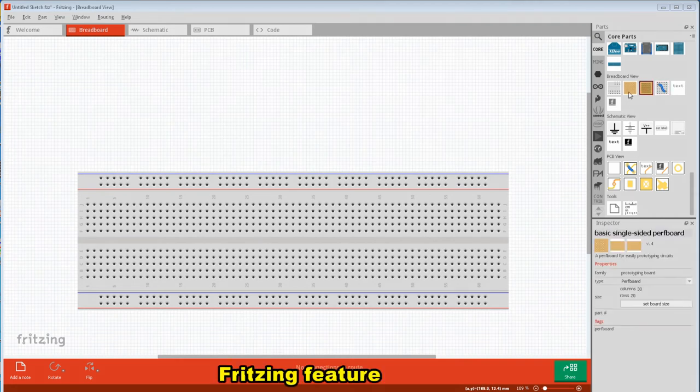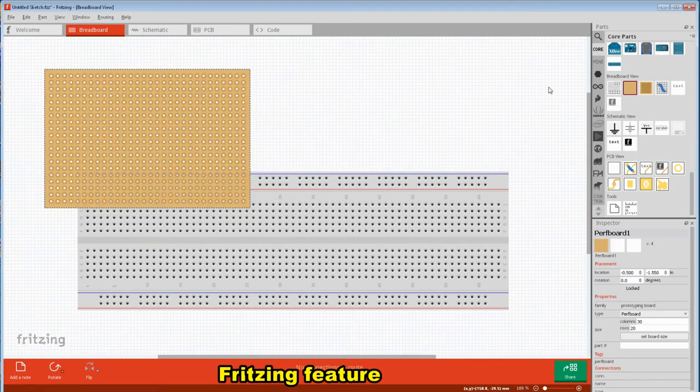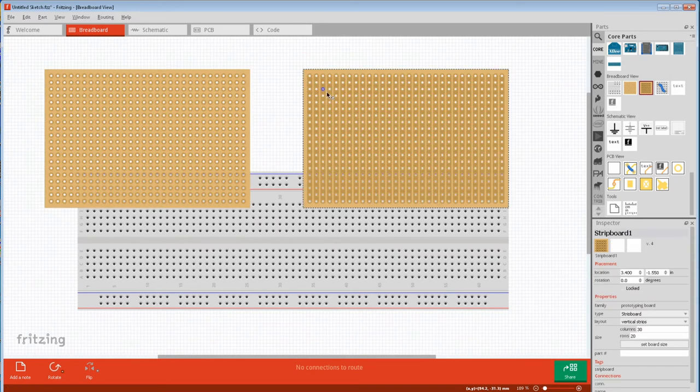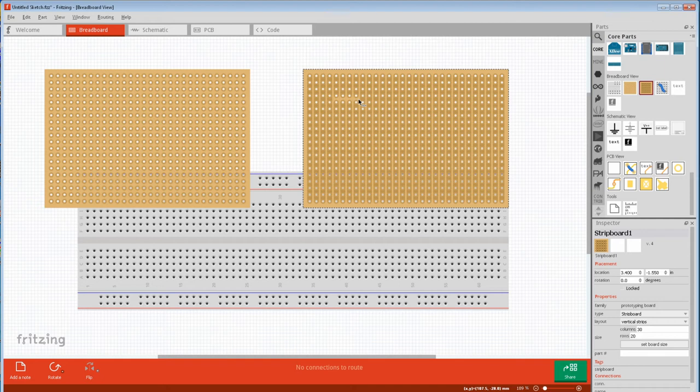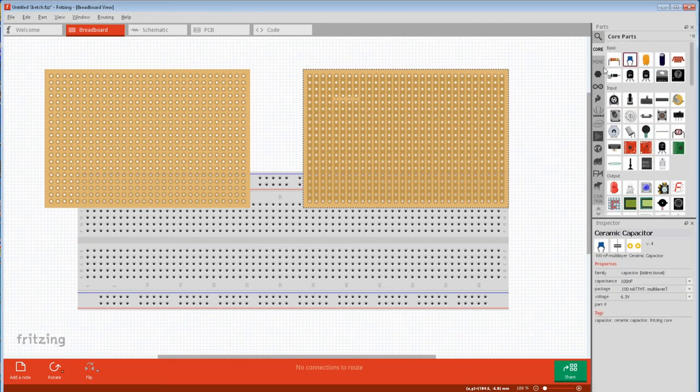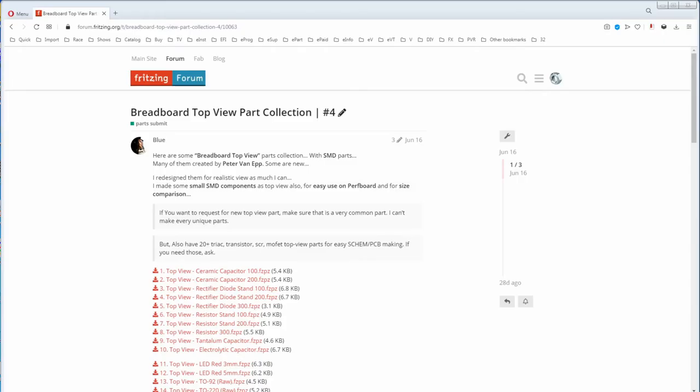The special tools in breadboard are perfboard and stripboard, where you can cut and join the traces by clicking between the holes. Perf and stripboard kind of works, but not perfectly. One problem is if you grab a standard front view part, it can obscure parts behind it. This has prompted people to start making top view parts. Unfortunately, there's not a comprehensive list of top view parts yet.